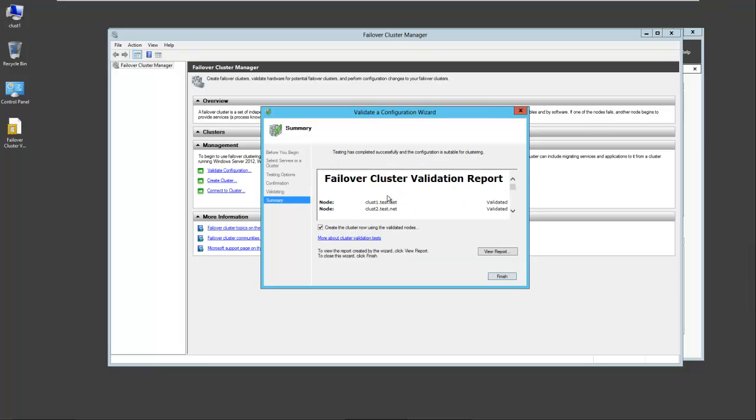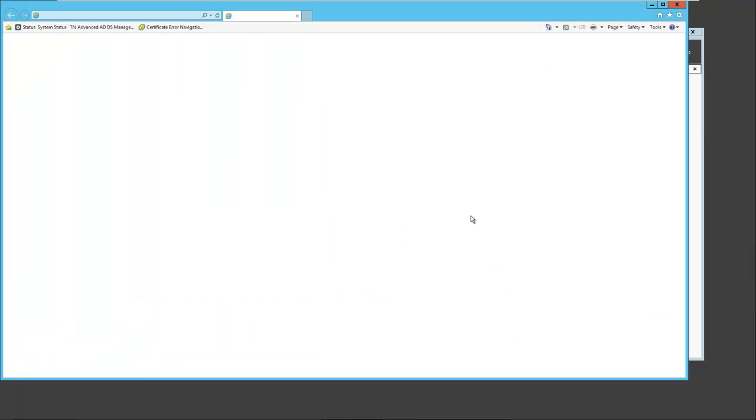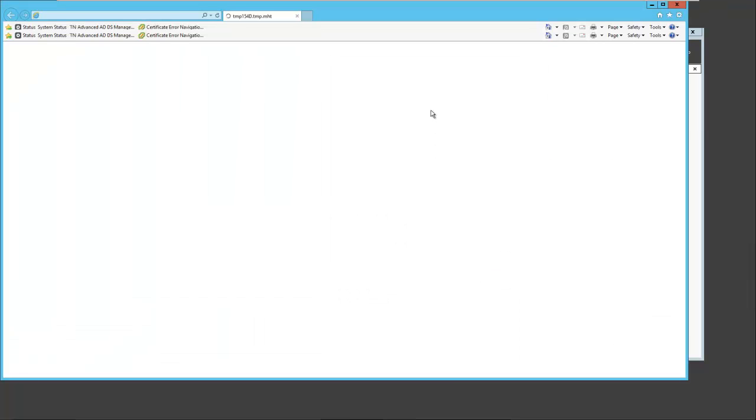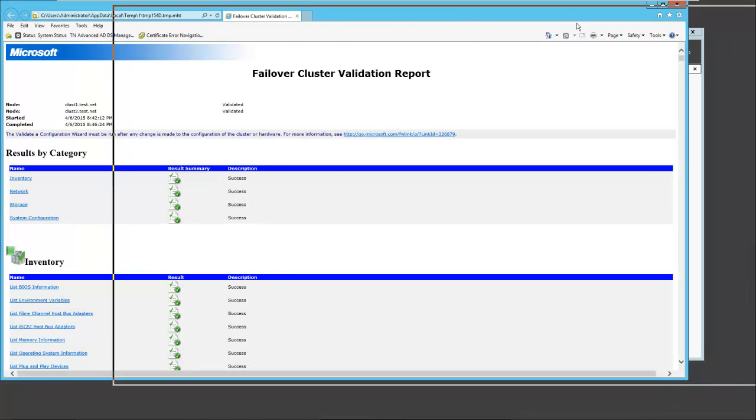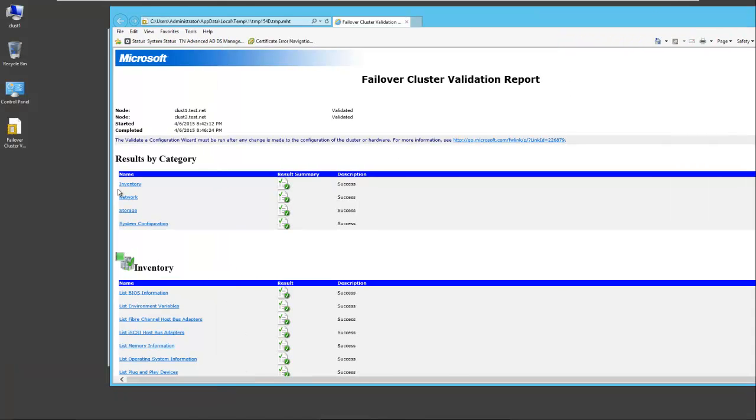It will add cluster 1 and cluster 2 to the selected servers. Next, you can choose to run all of the tests or run only certain tests. We're going to run all of them initially. This will give you a list of the different tests. And the validation tests will be run. Our validation has finished.